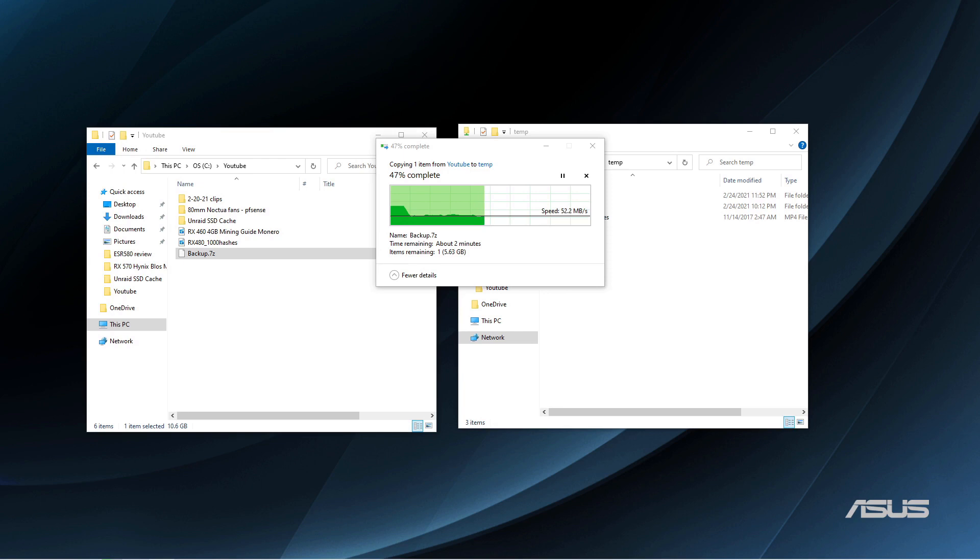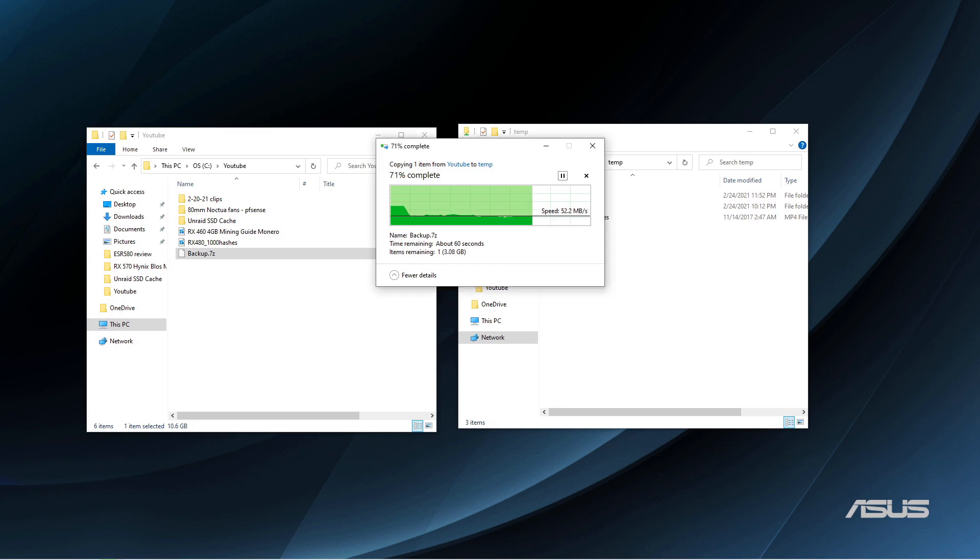So I'm missing out on about 40 to 50 megabytes per second transfer speed, which is actually a pretty big increase, especially when you're copying over terabytes of video footage.